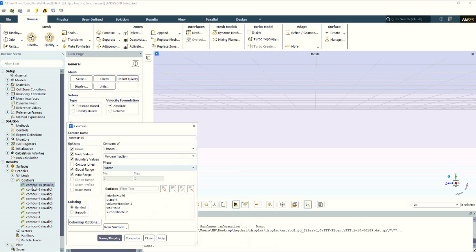After double-clicking on the Contours button, a new window will appear. In the Contours of section, we select the phases and volume fraction. We select the water phase since we want to see the droplet volume fraction.